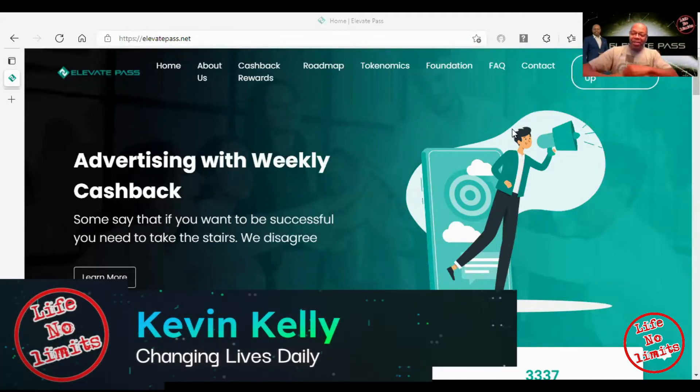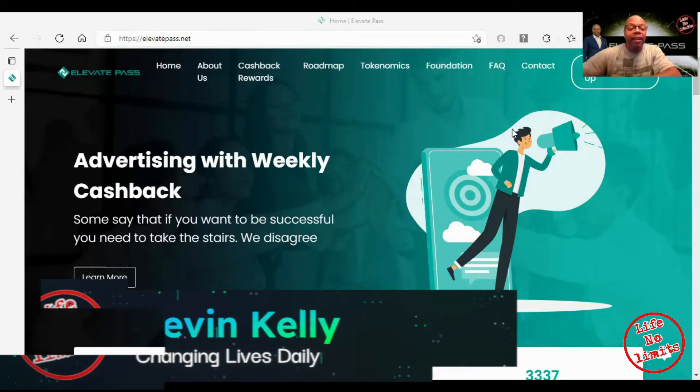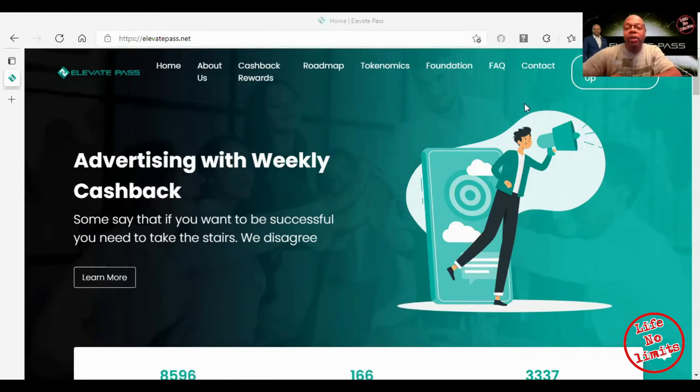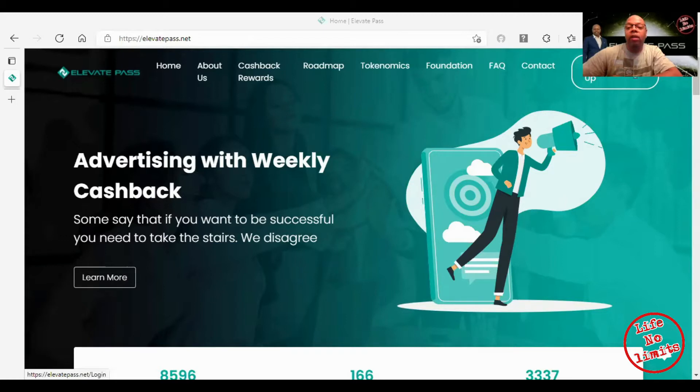What's up y'all, how you doing? Kevin Kelly here. I am going to go over Elevate Pass. This is an amazing program that I just joined earlier this week.